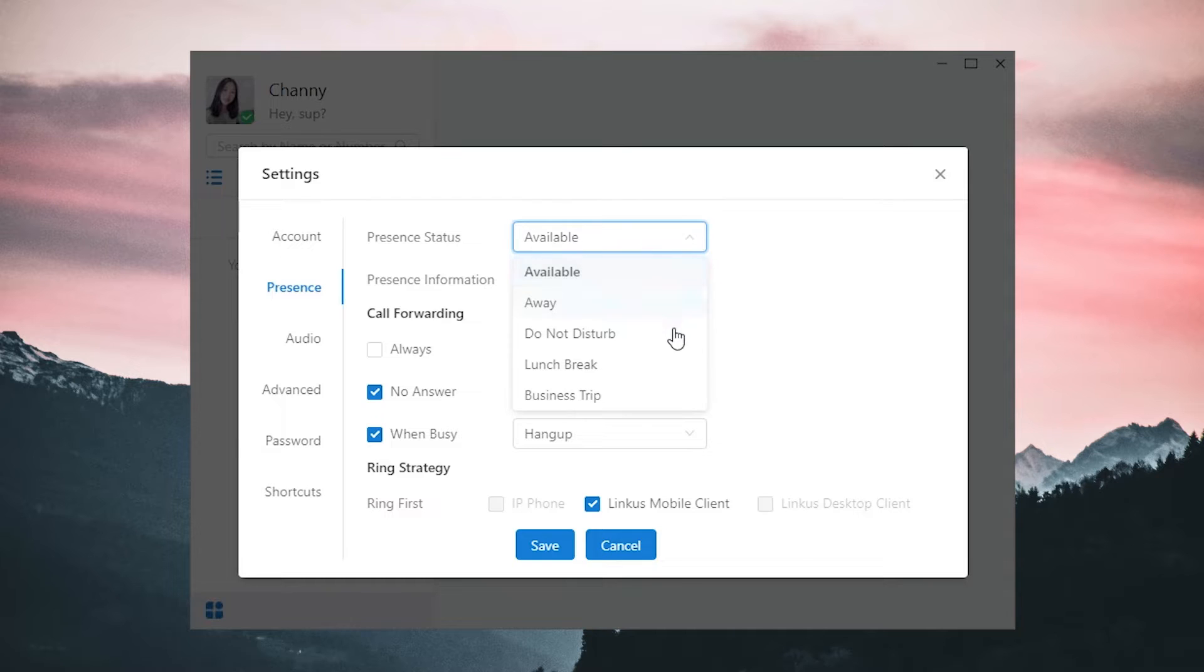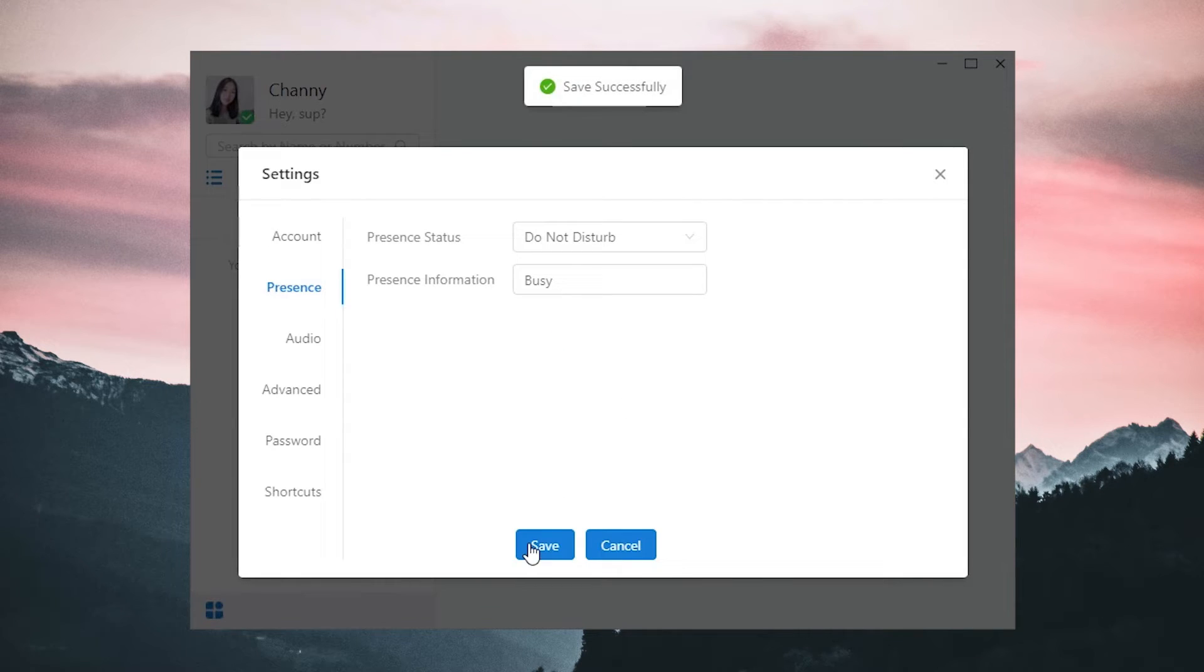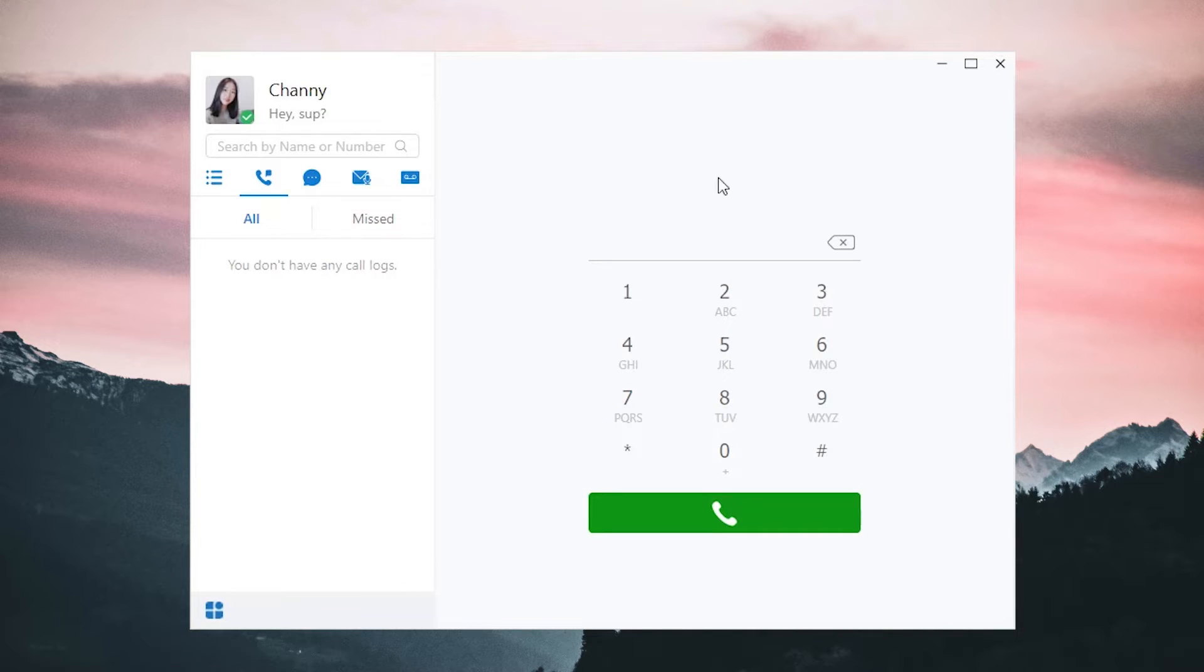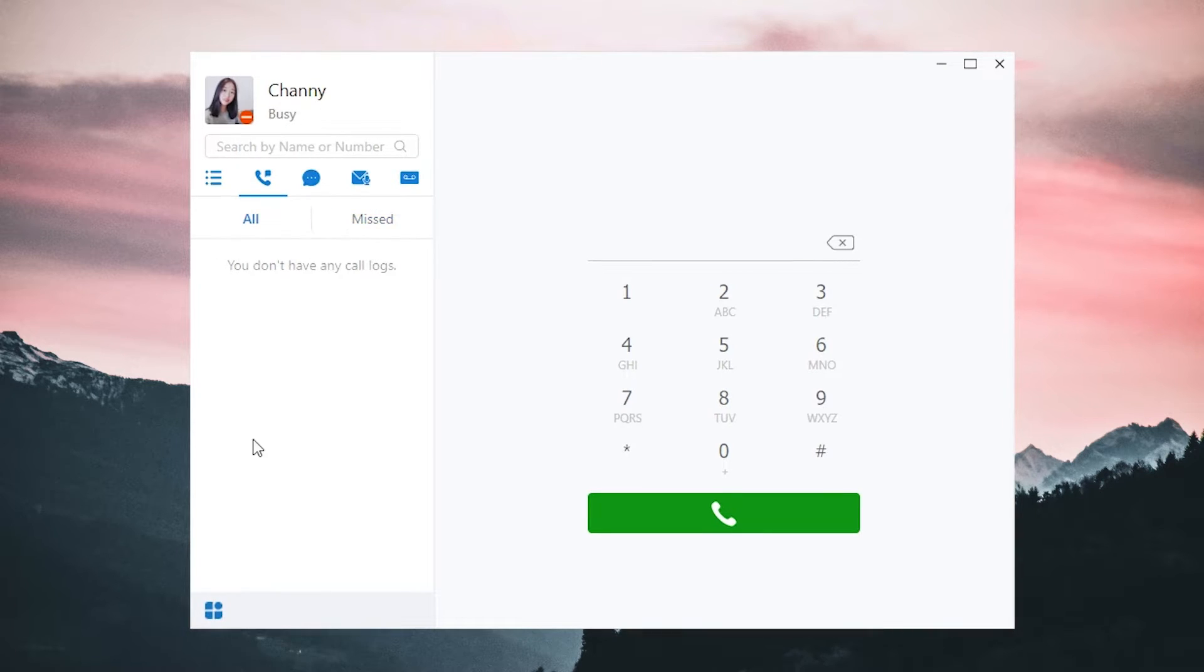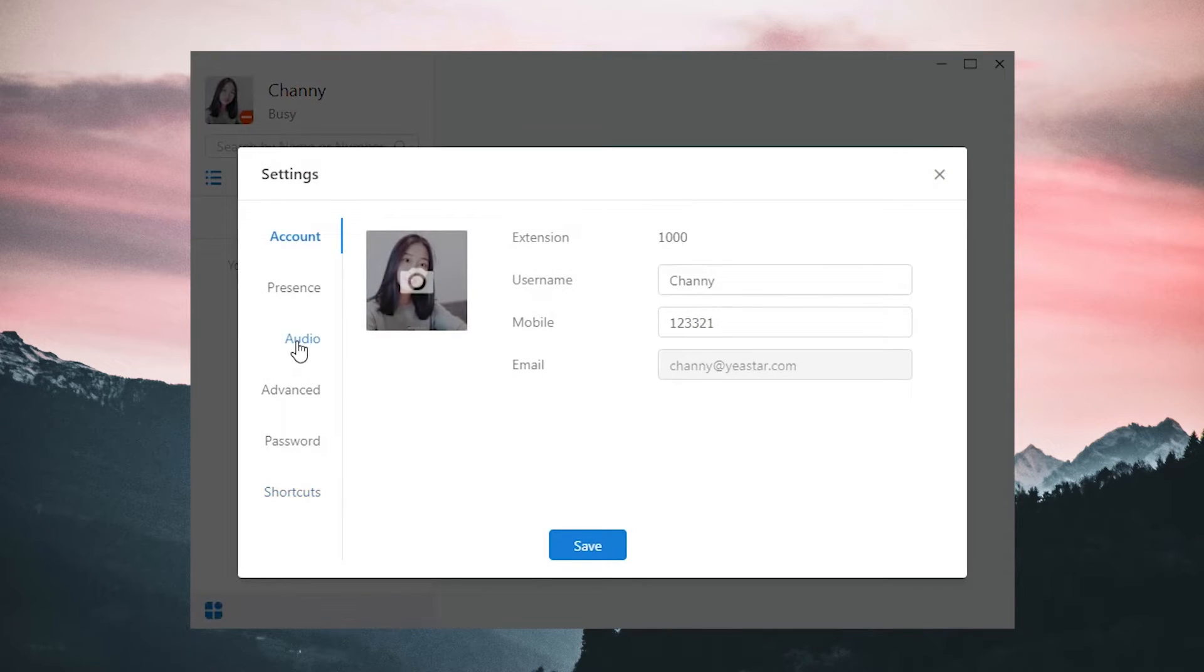However, in Do Not Disturb mode, we only need to write down a description. Now, we have set the presence. Save the configuration and apply it in our own account. Click the presence of our avatar, and we can pick up any one of them accordingly. Let's move on to other settings. We can turn to the setting page directly here.